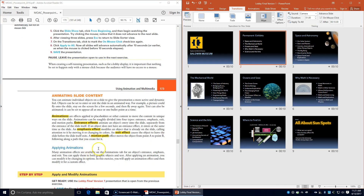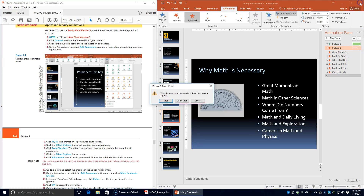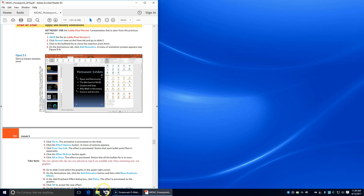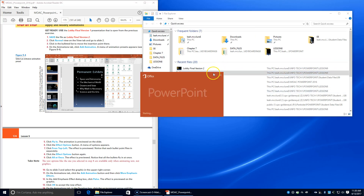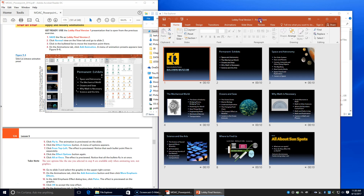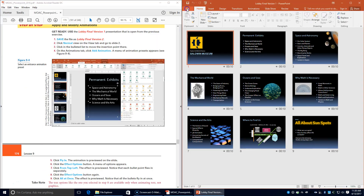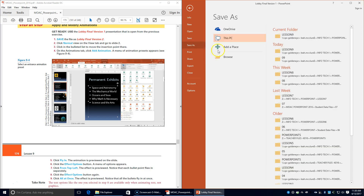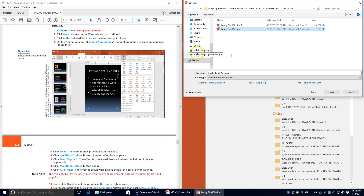Next we're going to animate slide content. We're going to save our final version one copy as lobby final version two. Make sure you use Save As — click Yes to replace the old version.